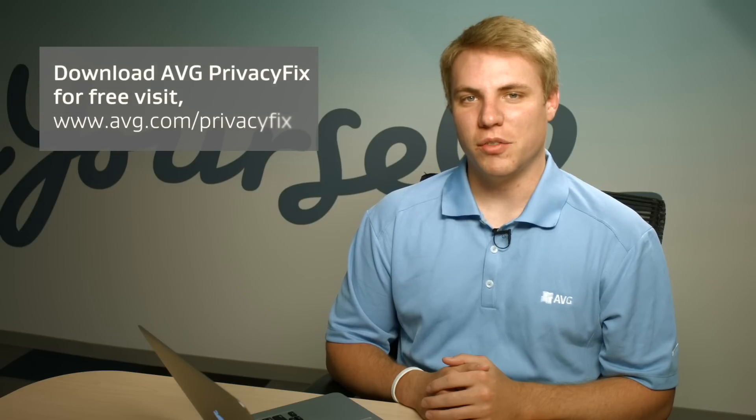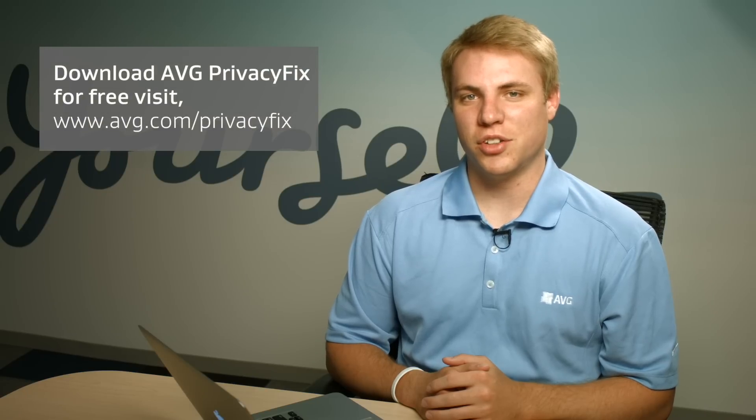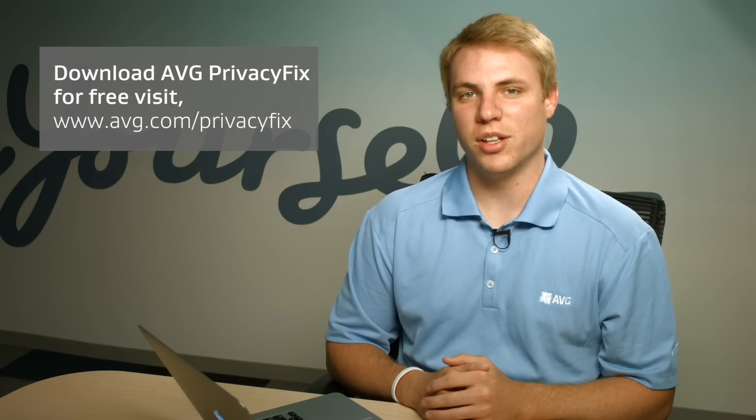Congratulations! You have just successfully adjusted your privacy settings and we look forward to seeing you at the AVG Academy next time.